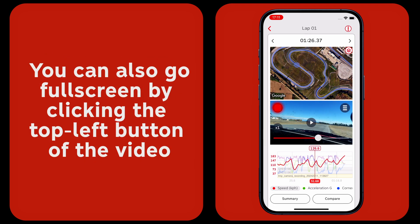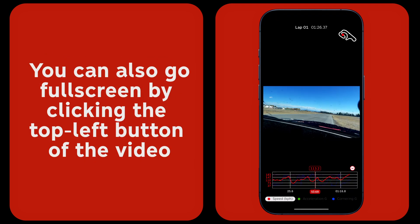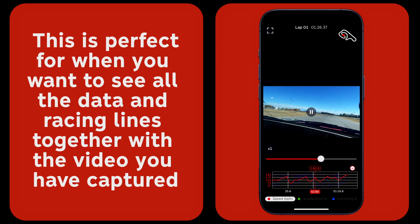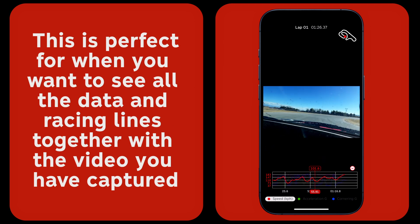You can also go full screen by clicking the top left button of the video. This is perfect for when you want to see all the data and racing lines together with the video you have captured.